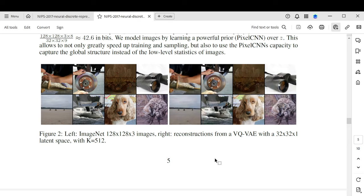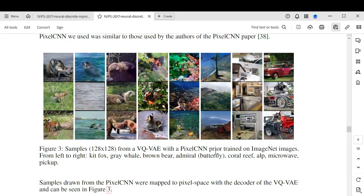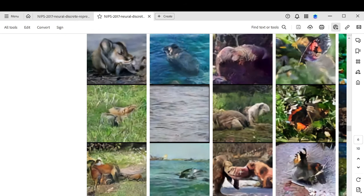These are only the closest images from encoding and decoding a given point. Looking at the generative ability — what entirely new pictures can these models produce — the results are good but not quite there yet. The columns correspond to classes: fox, gray whale, brown bear, admiral butterfly, coral reef, alp, microwave, and pickup. Some look credible — this kind of looks like a truck, a mountaintop, coral reefs. But zooming in on animals, these look bear-like but not like actual bears. The images are much sharper than a regular VAE, but something has been learned without being perfected.